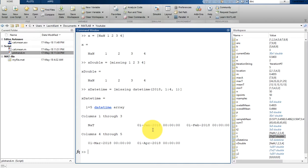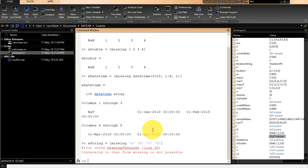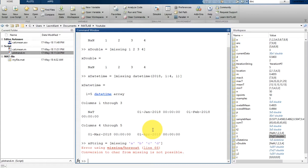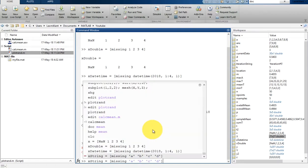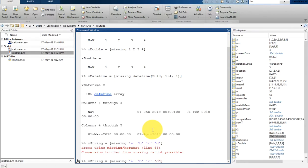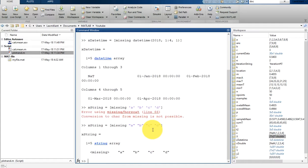It has 1st January, 1st February, 1st March, 1st April, and the zero zero time. This is taking the first date of each month. In a similar way we can create missing data with a string also. So a_string is equal to missing a, b, c, d. It says that missing conversion is not possible to character.